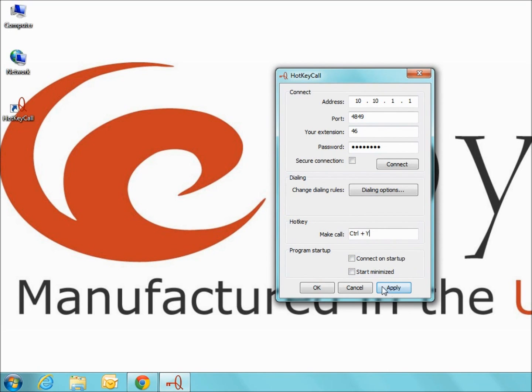Finally, the last two checkboxes control how the application is launched. You can force hotkey call to connect on startup and automatically minimize.